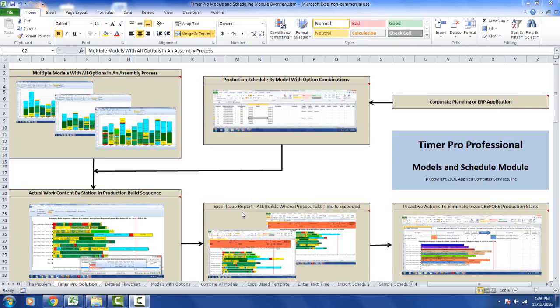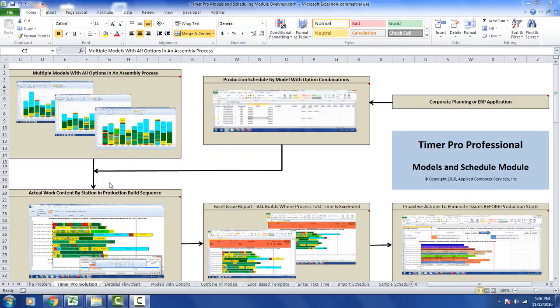We're then going to provide you with an Excel issue report. That's going to summarize for you in Excel all the issues that exist with the current schedule, the sequence in the schedule, and the models and the options that are required in each build as it goes through the assembly line. There's going to be one report that's going to summarize everything that's wrong in the current schedule and option mix.